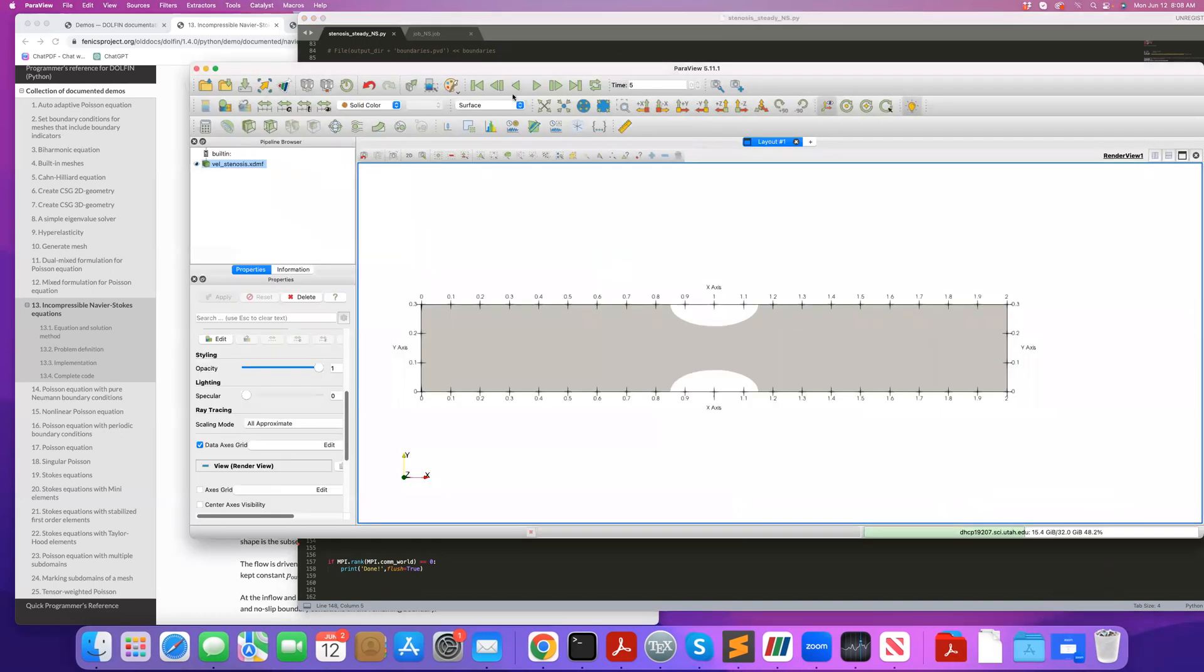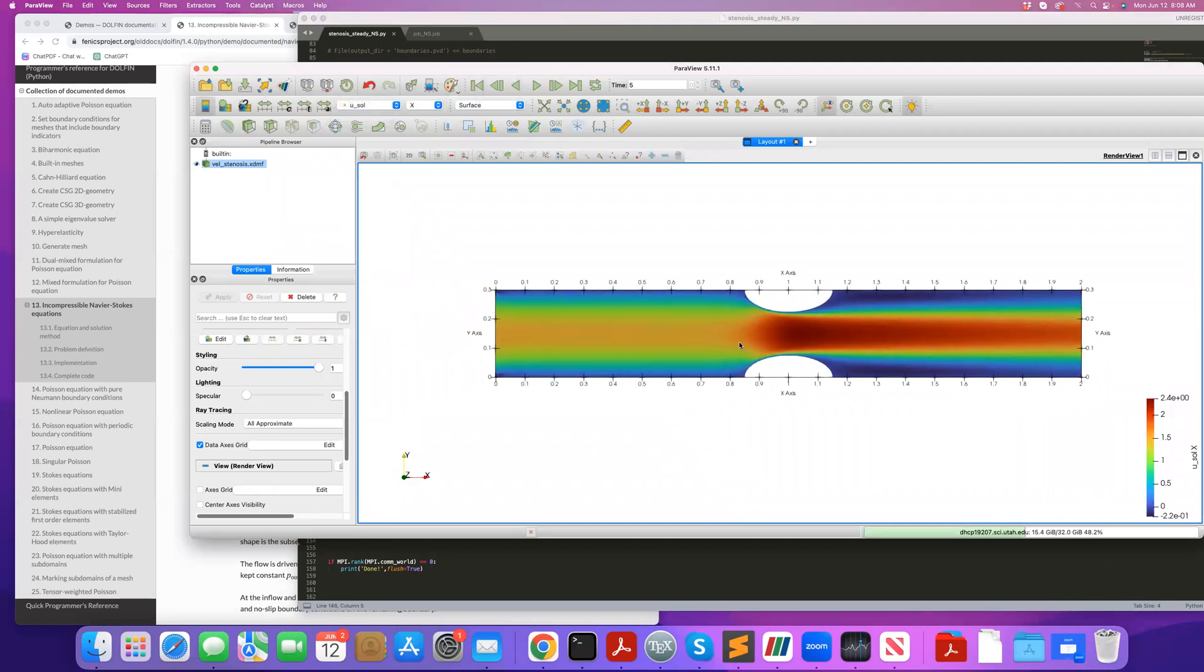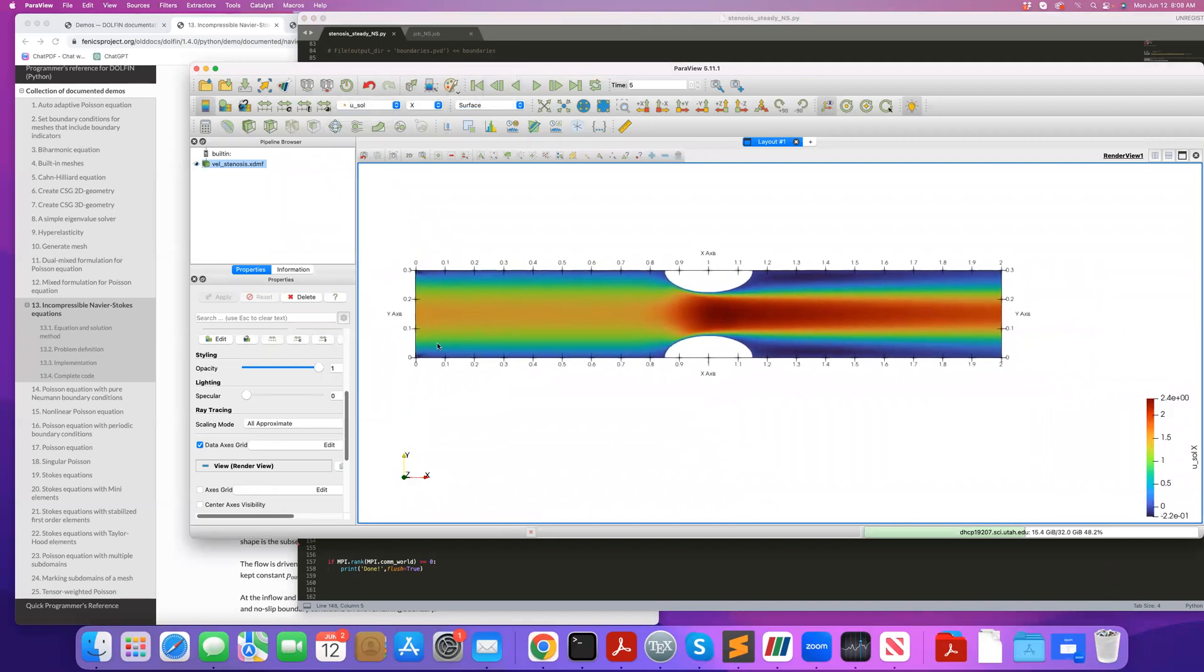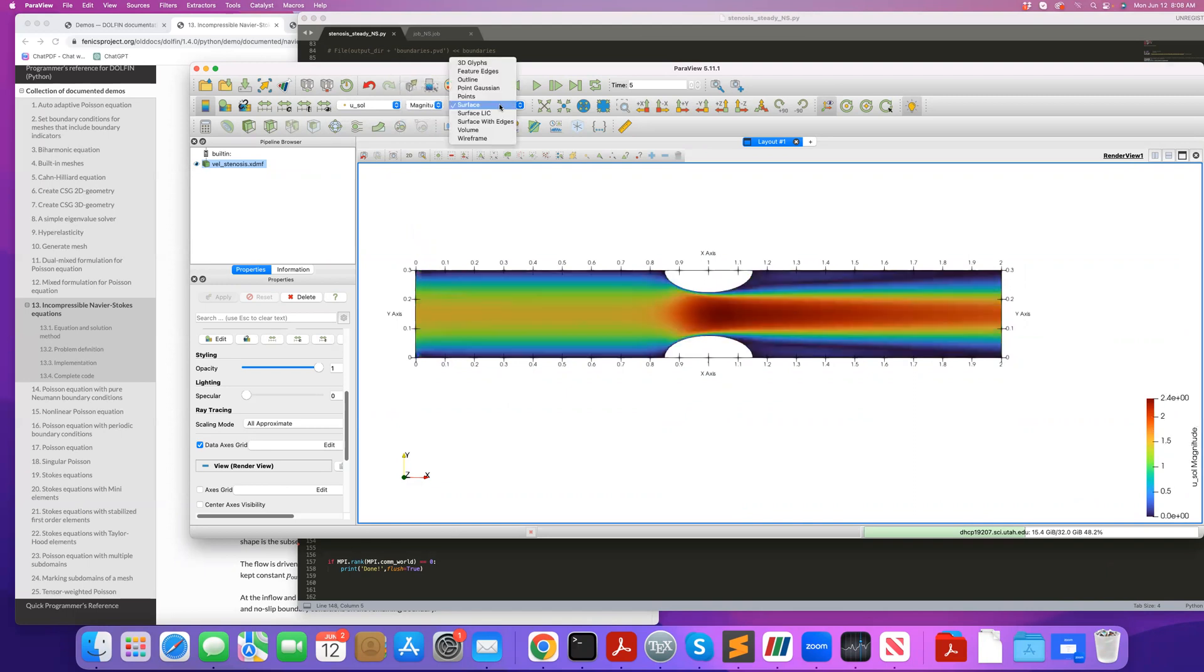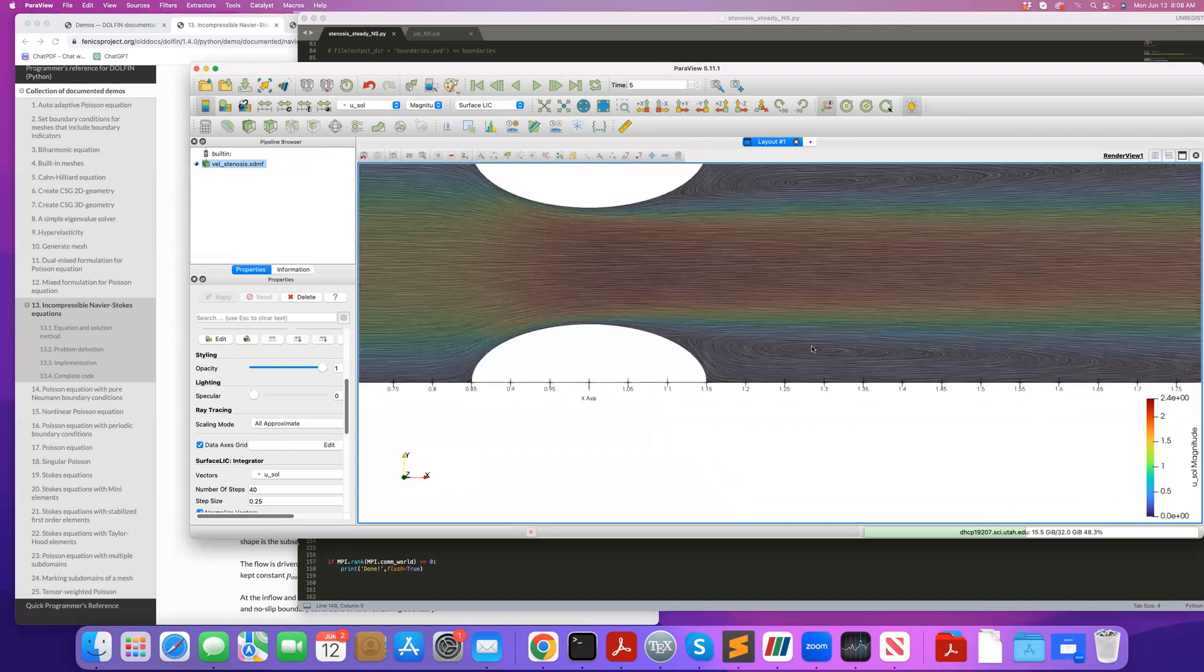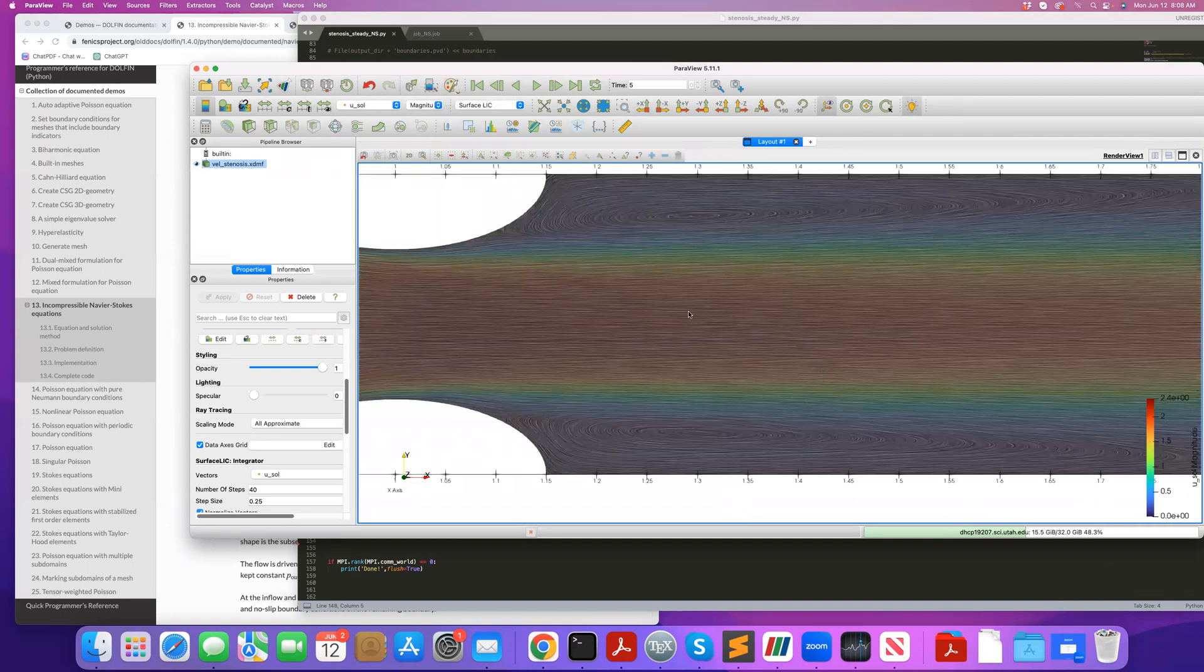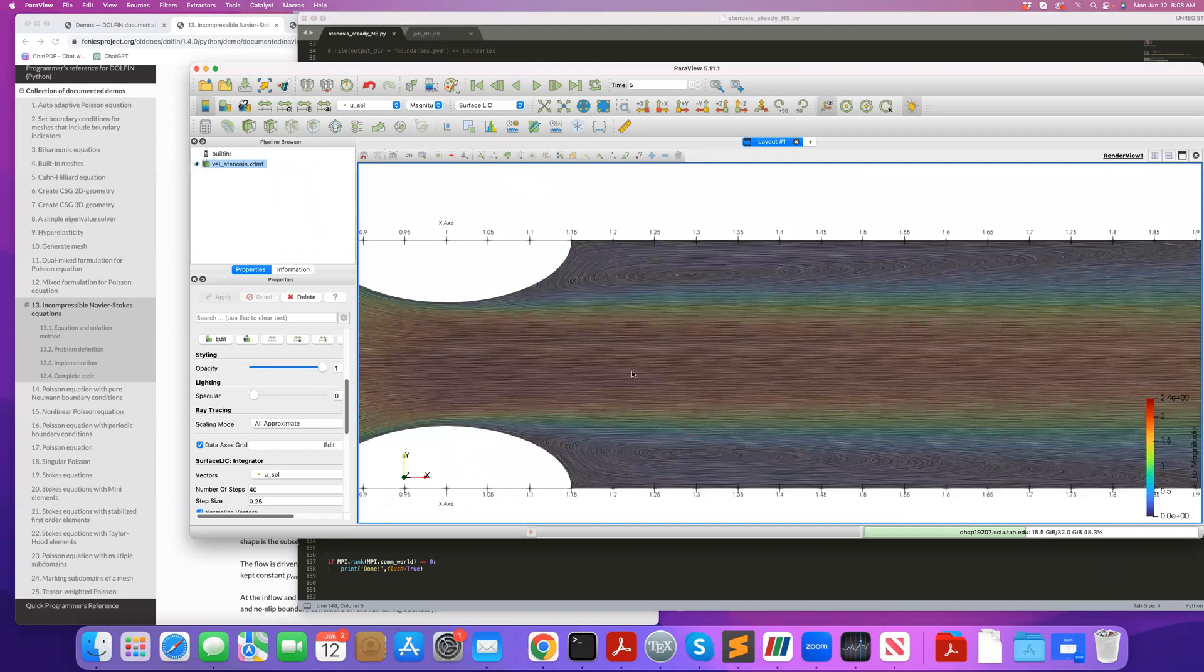So this is the solution that you get. If I reload it in Paraview, this is the velocity profile you get. You have a parabolic profile at the inlet flow going from left to right, you have this blockage, velocity increases. So this is the magnitude. You can also visualize the y component of velocity, and if you like, you can do surface LIC to visualize the streamline. So here you can see the recirculation zones downstream of this blocked arch.